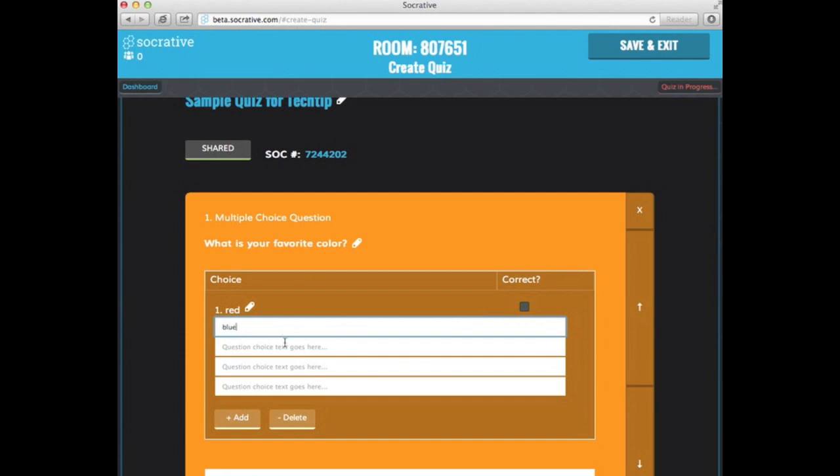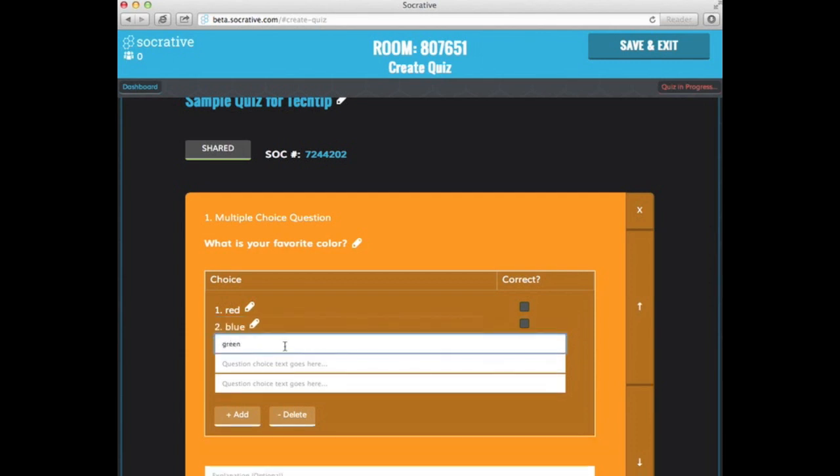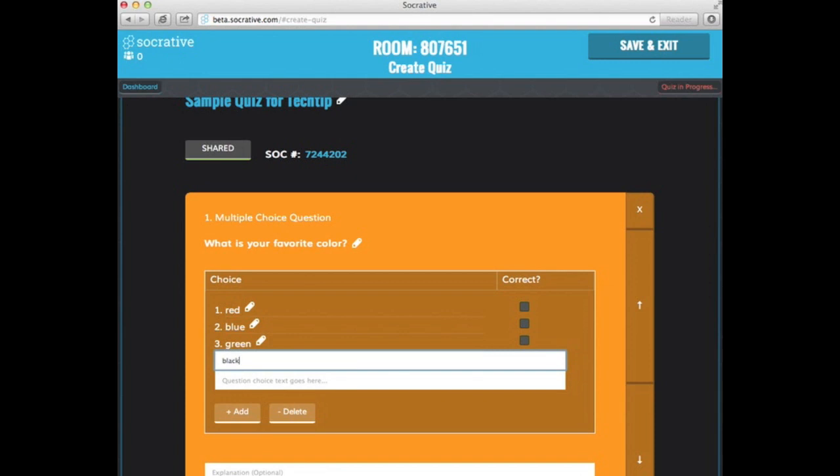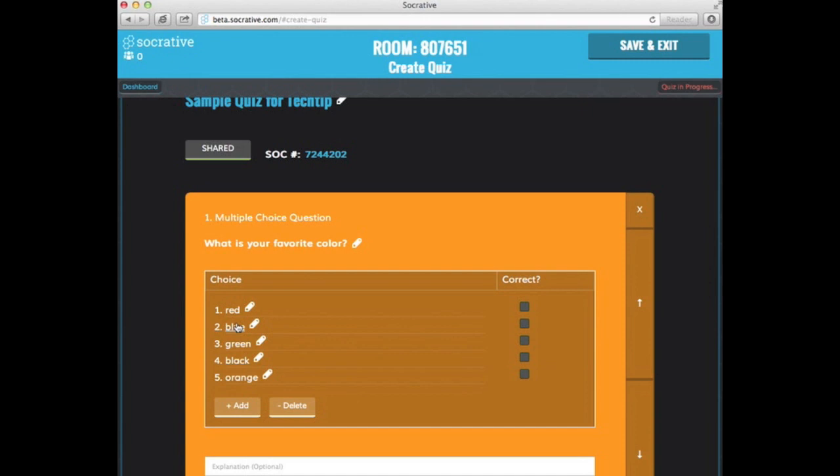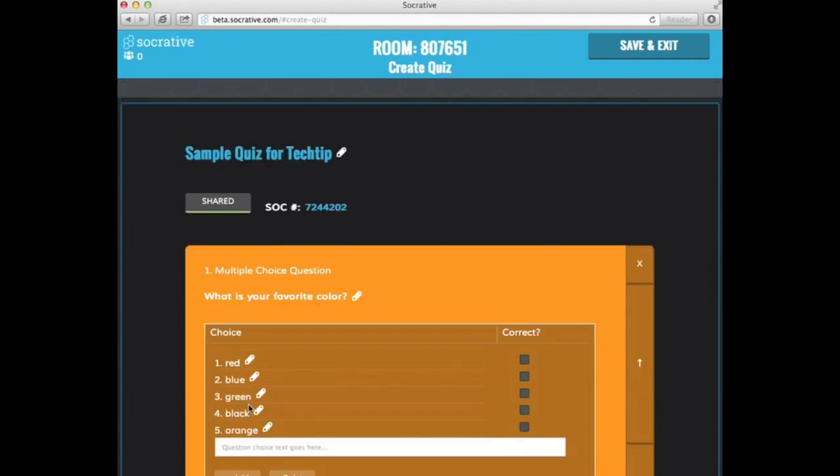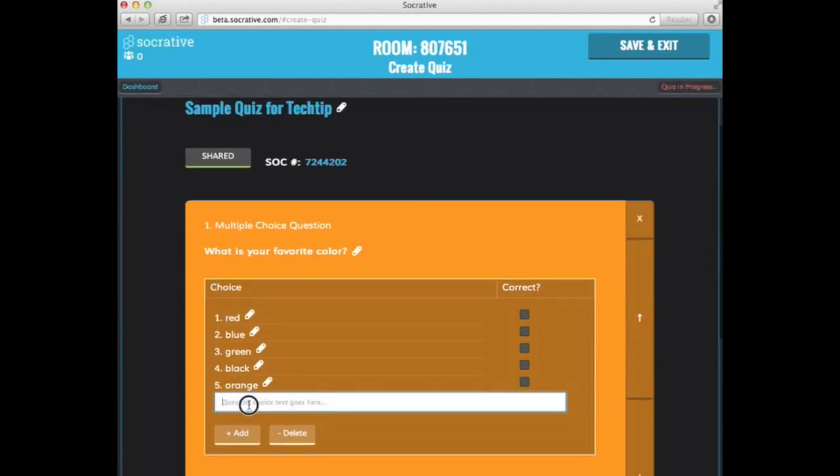Red, blue, green, black. Now notice I ran out of options here. I have five. I could just hit add and it will give me another question that I could put in. So I'm just going to put in other.